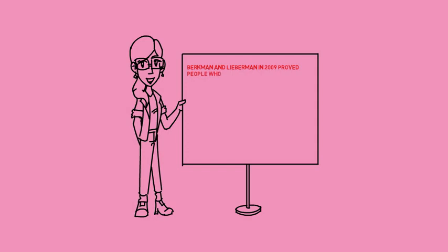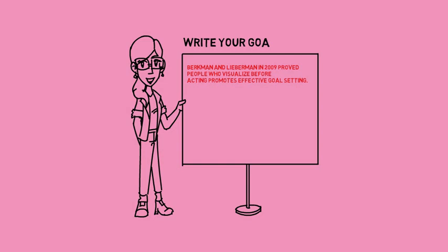A study done by Berkham and colleagues in 2009 proved that people who visualize before acting promote effective goal setting, because your subconscious mind is actually believing it's happening. It goes to the endowment effect about identifying with it.